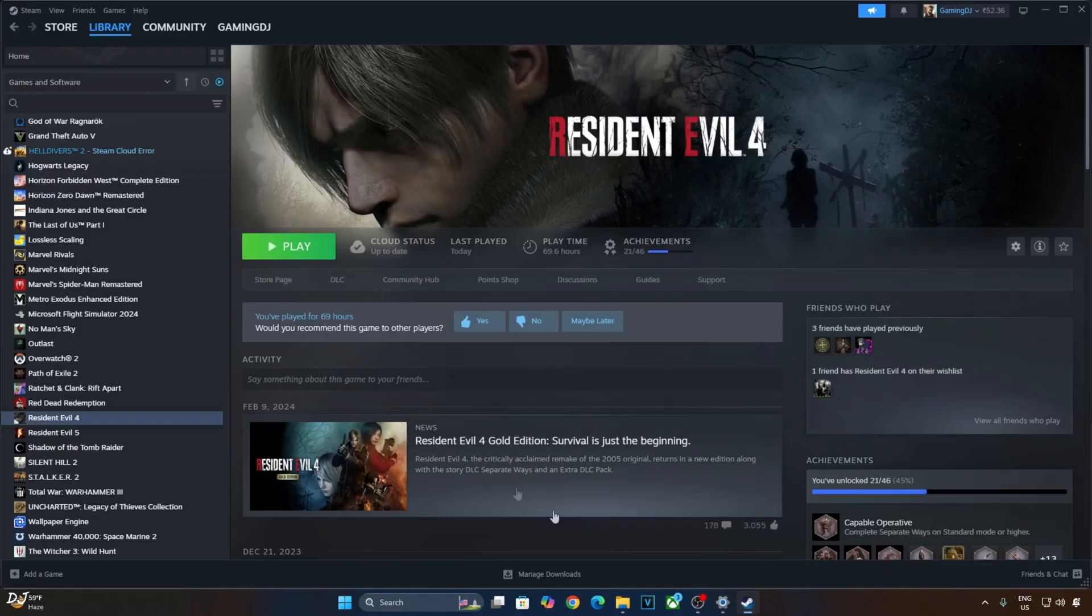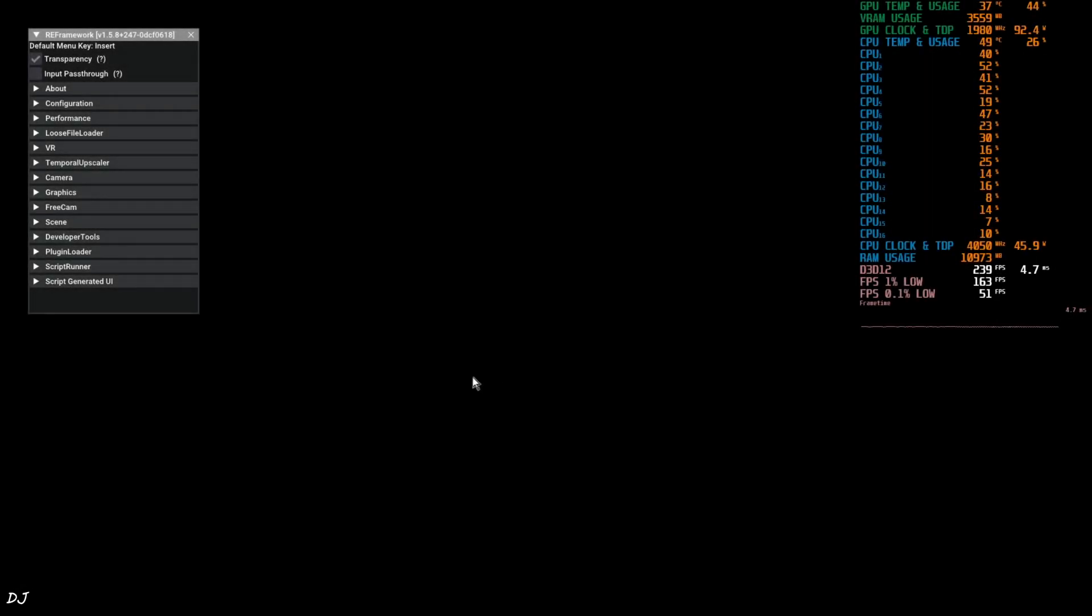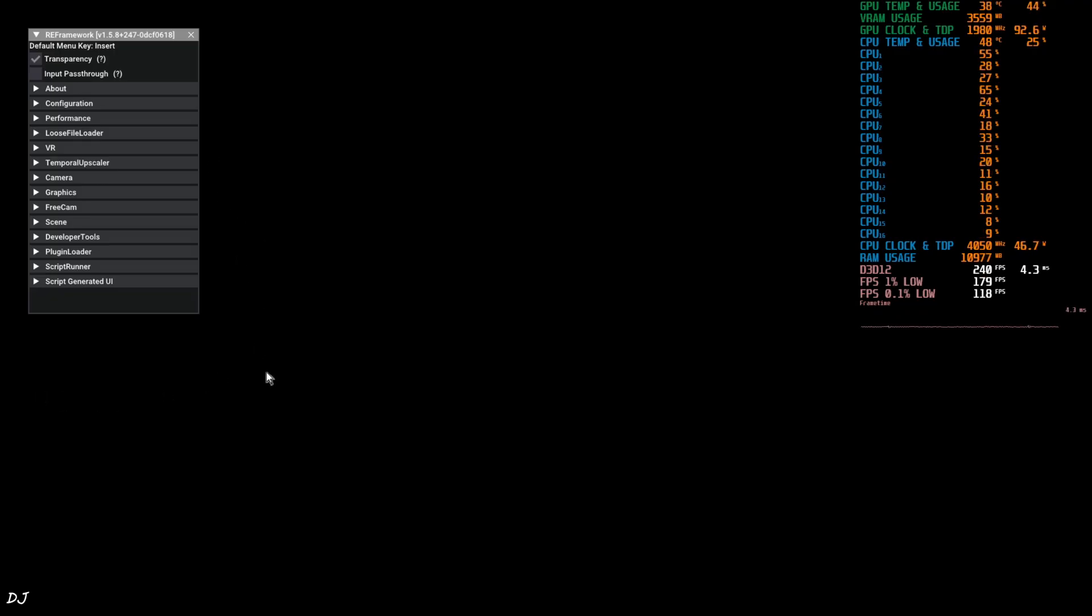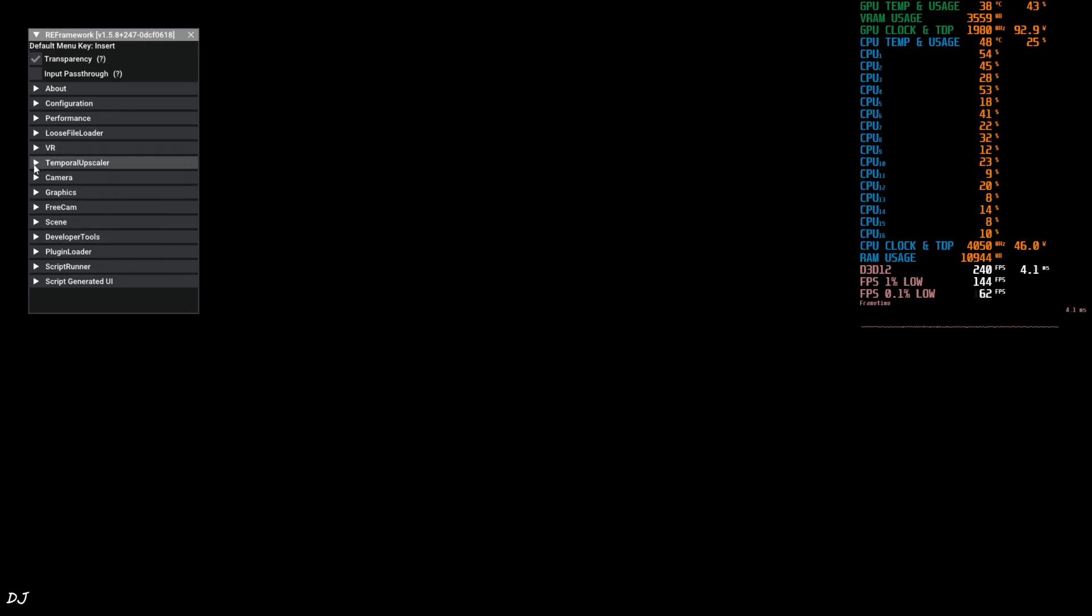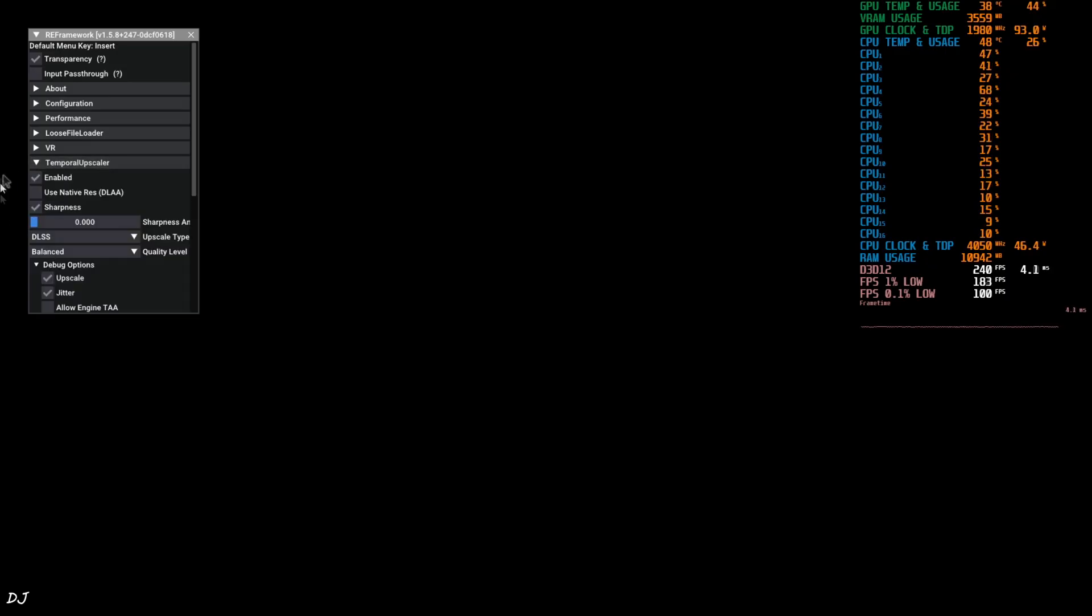Launch the game. When the game starts, you'll see RE Framework's menu. It's working. I even tried using OptiScaler frame generation in this game, was not able to get it working. Okay, from here, just expand Temporal Upscaler section and disable it for the time being.